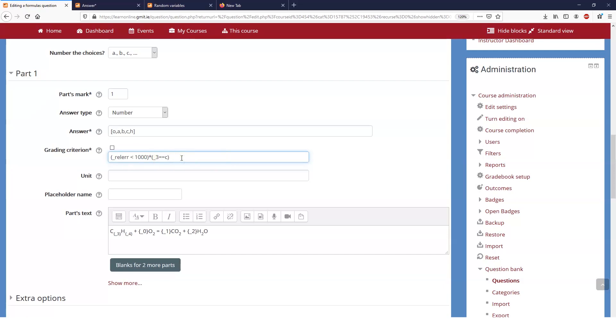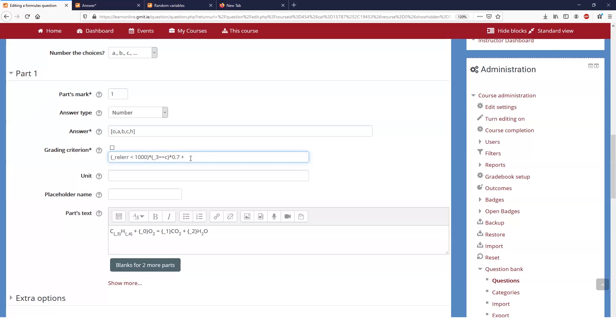In this case I'm saying that the error has to be less than a thousand and number three answer number three has to be equal to c. If I multiply that by 0.7 then the most the students can get is 0.7 out of one. But I'm going to put in a separate criteria so 0.3. Well put in the criteria first and then we'll worry about the weighting of it. So answer number four has to be equal to h and I'm going to multiply that by 0.3.